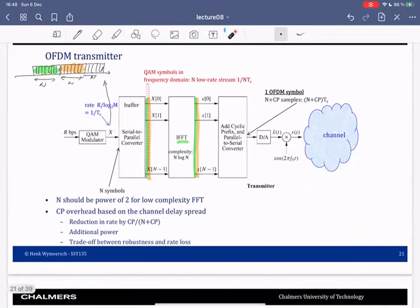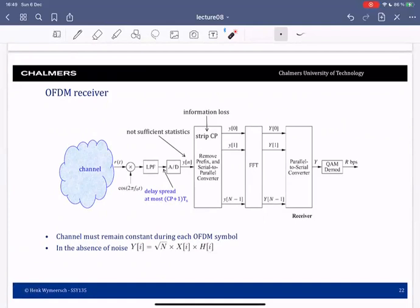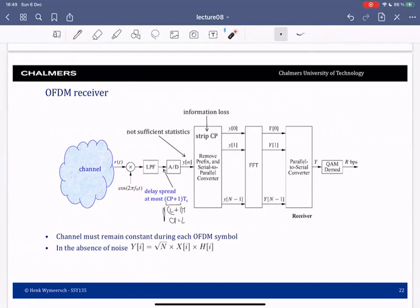This is what the transmitter looks like. Now let's go to the receiver. The signal goes over the channel; we down-convert, low-pass filter, and sample. We need to ensure that when we sample, the delay spread of the channel is at most CP plus one times Ts. Previously this was L plus one times Ts with cyclic prefix equal to length L. If this is satisfied, we will not have any inter-symbol interference.